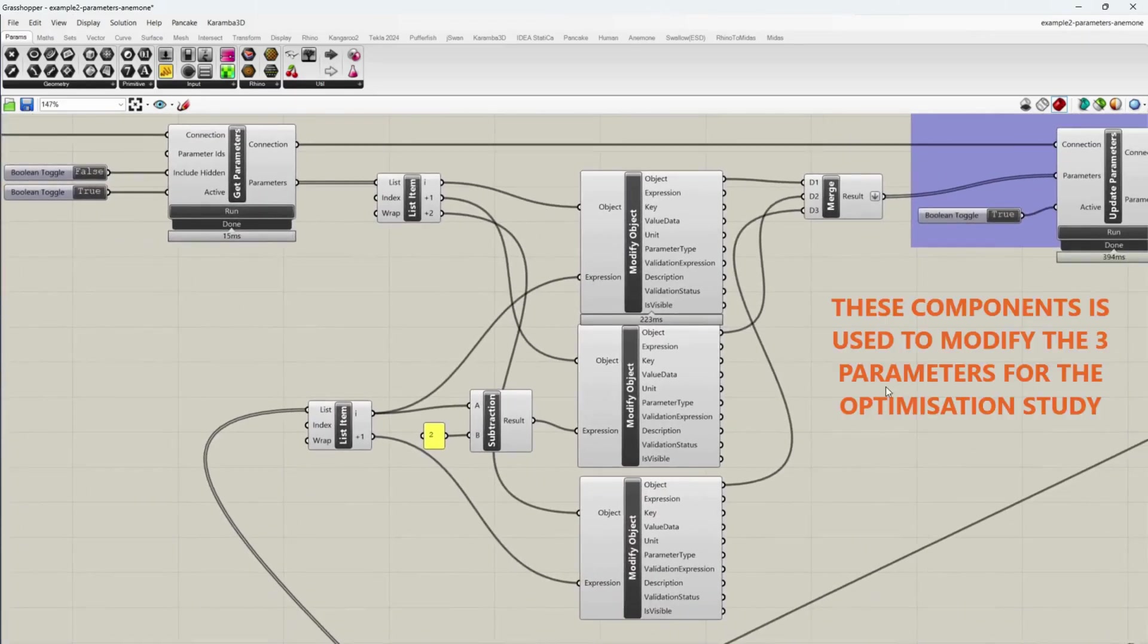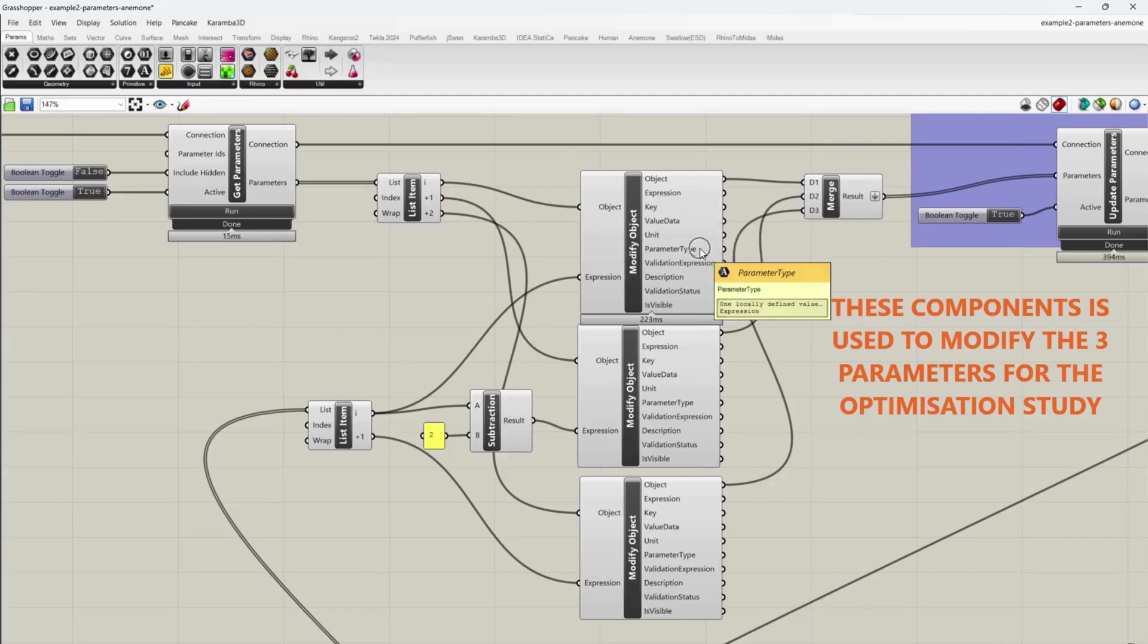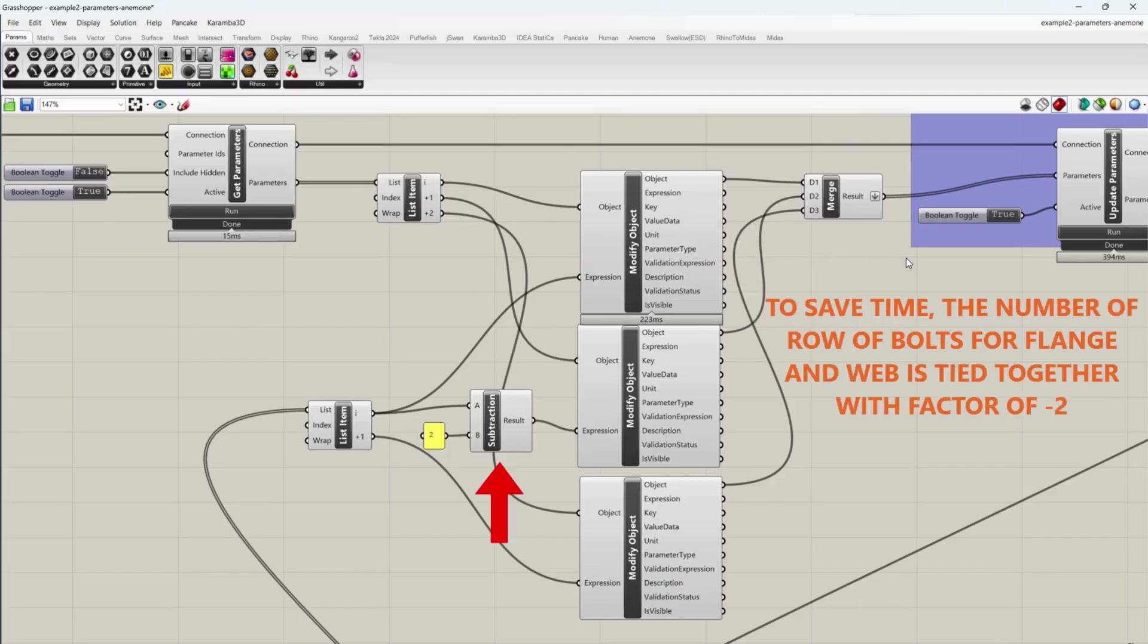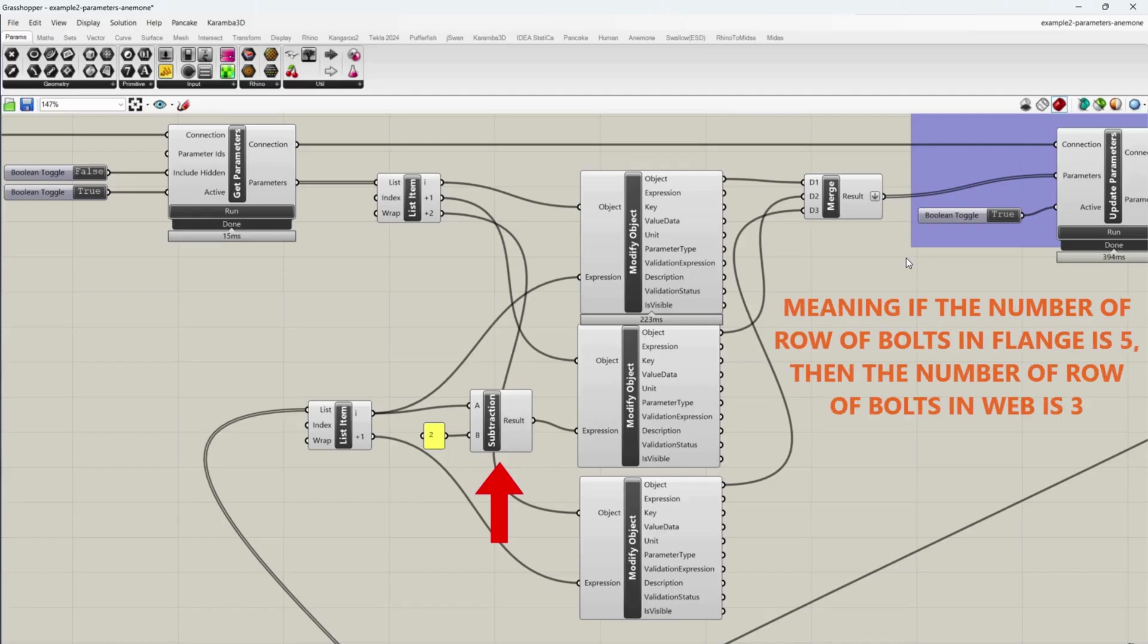These components is used to modify the three parameters for the optimization study. To save time, the number of row of bolts for flange and web is tied together with factor of minus 2. Meaning if the number of row of bolts in flange is 5, then the number of row of bolts in web is 3.